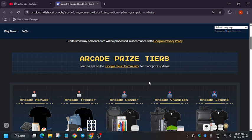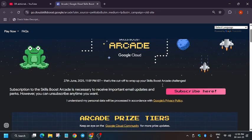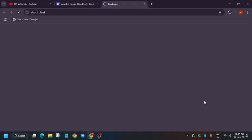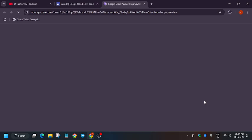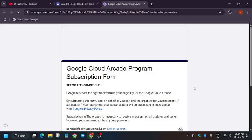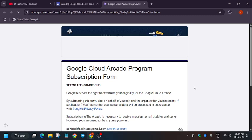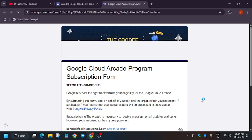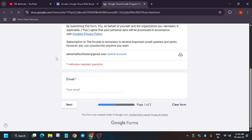Now the first thing is that you need to subscribe to the arcade in case you haven't. I have already made multiple videos, and many of you are aware, but lots of people are new to this channel, so they need to understand because I don't want anyone to lose the prizes.